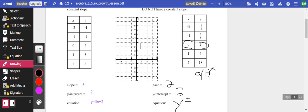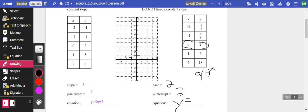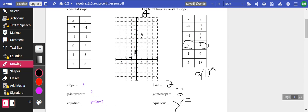At negative two, I'm at two ninths. So I'm like here-ish. At negative one, I'm at two thirds. Still not up here. At zero, I'm at two. At one, I'm at six. And at two, I'm at 18. I'm not even on here anymore. I'm way up there. So I'm just going like this. Which is an exponential function.